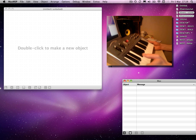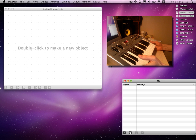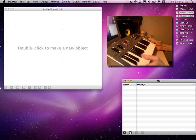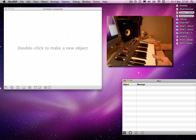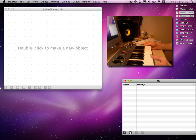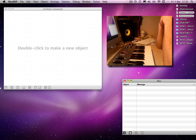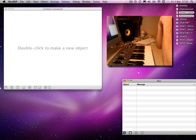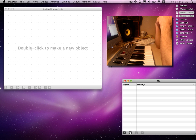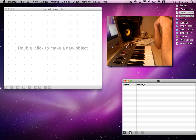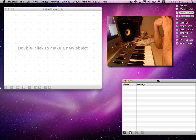This is the Oxygen 8 keyboard that I pointed out in the last video. The reason I'm using this and including video is because we're going to go over MIDI input and output objects, mainly input objects. Obviously, this is the input device that we're going to use.